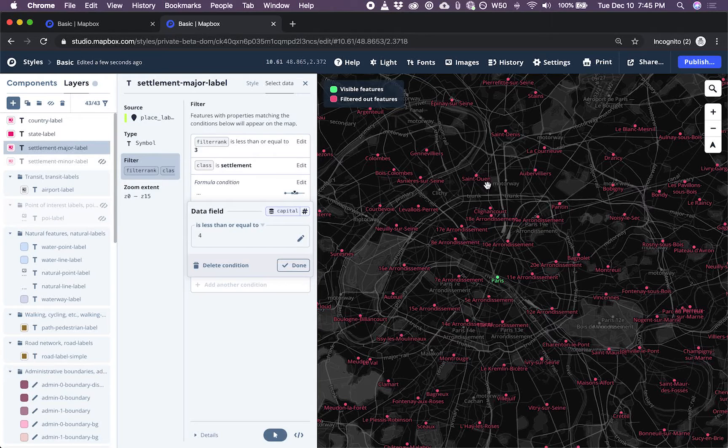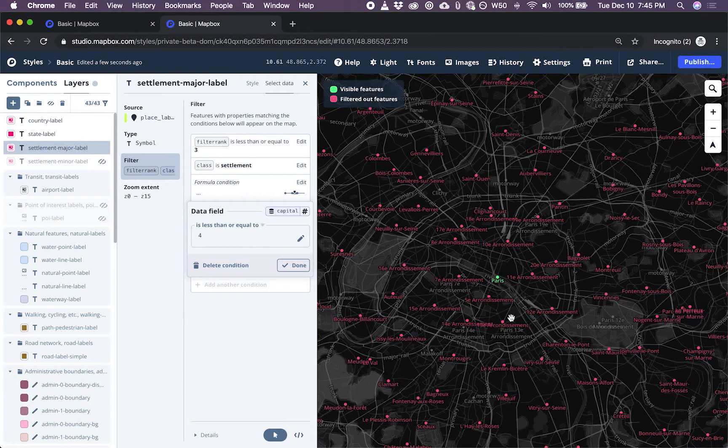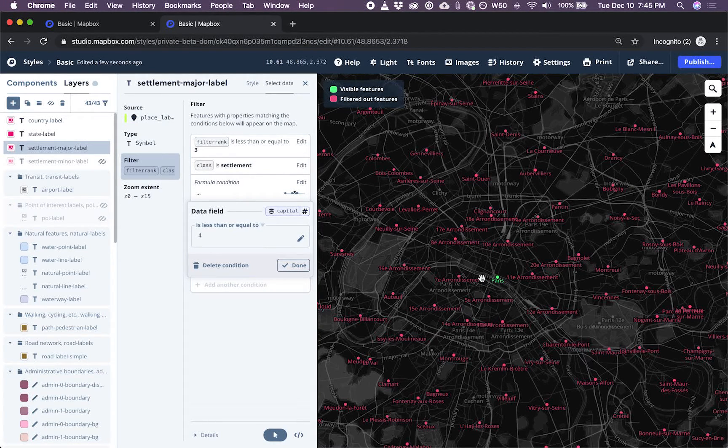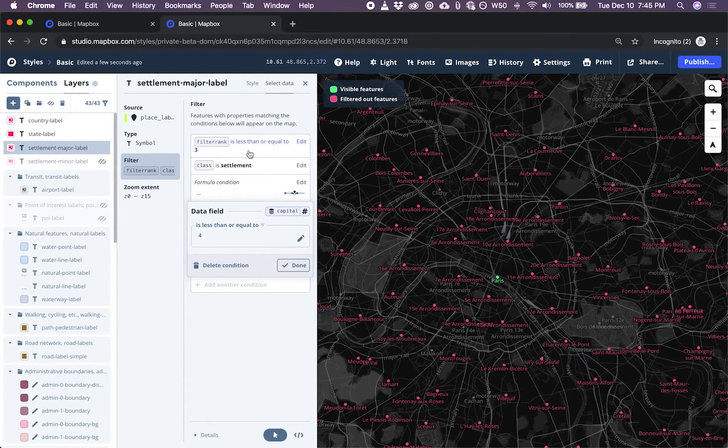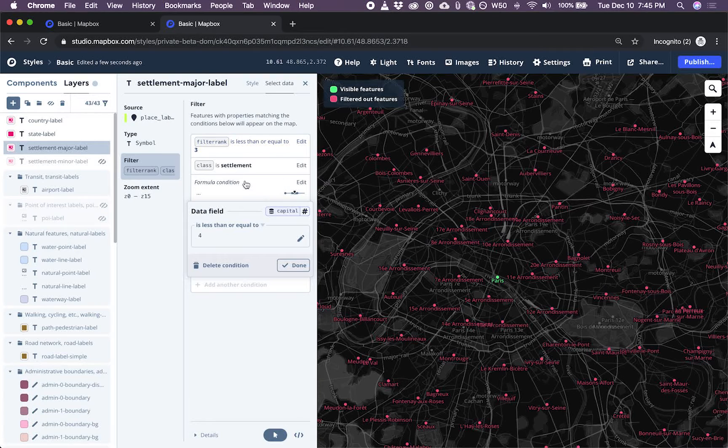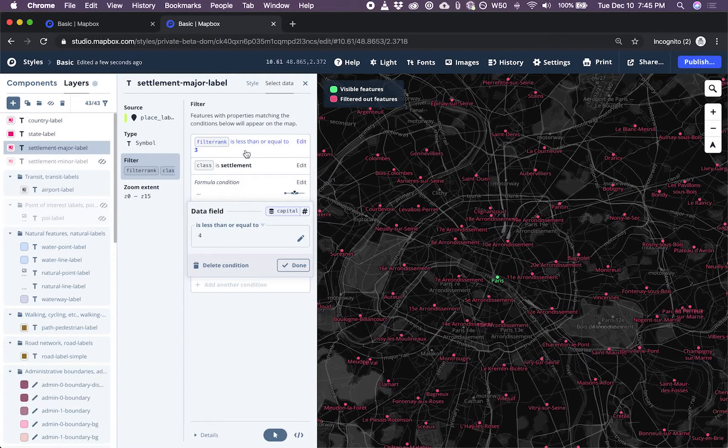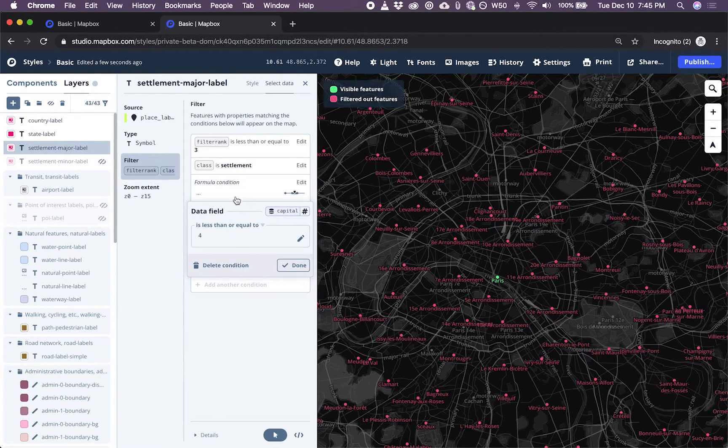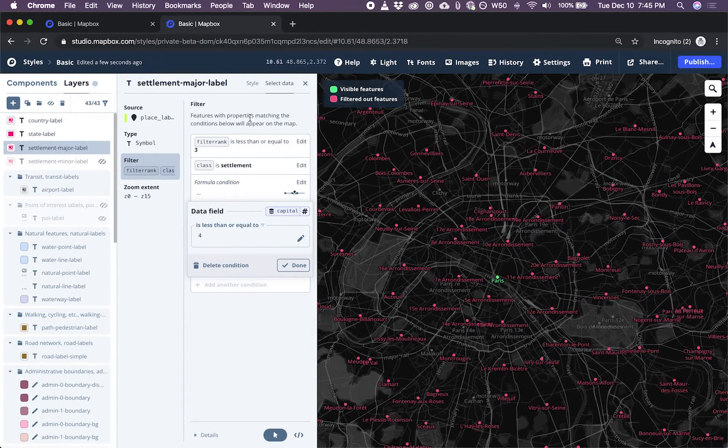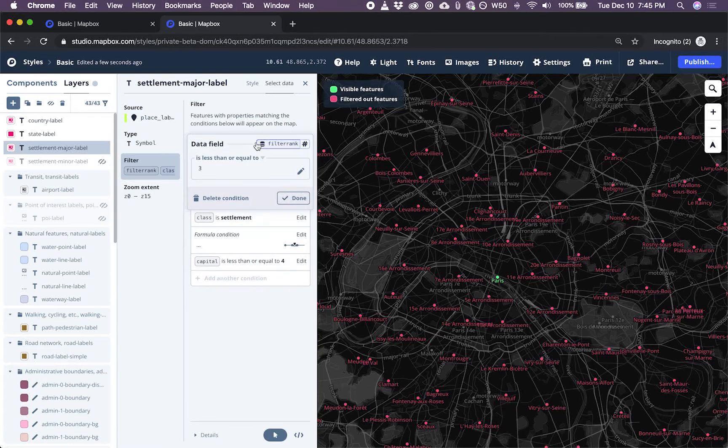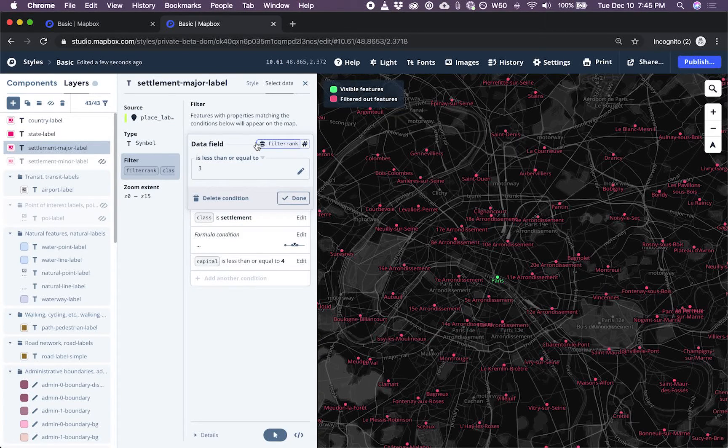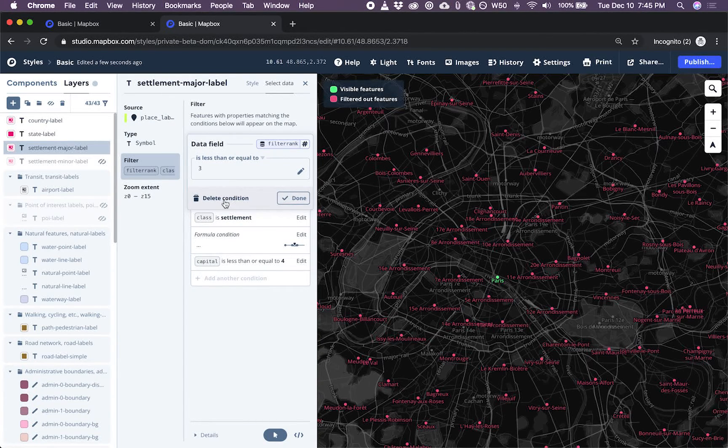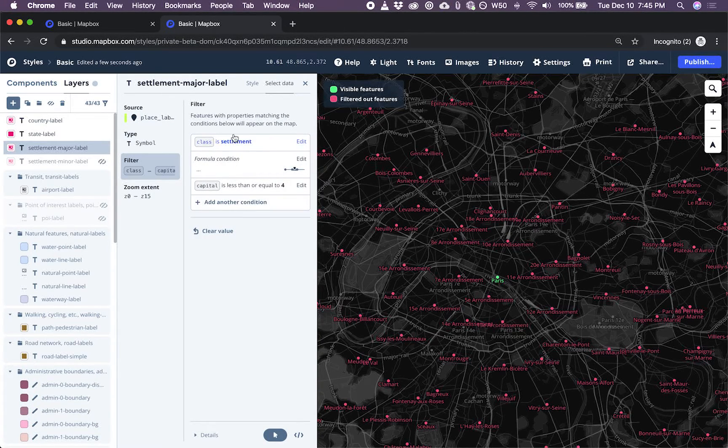And here I see everything is red and I'm only showing Paris. So what I'm thinking is some of these filters that came through with the style are now redundant or conflicting with the filter that I just created. And so I'm just going to delete the old filters.